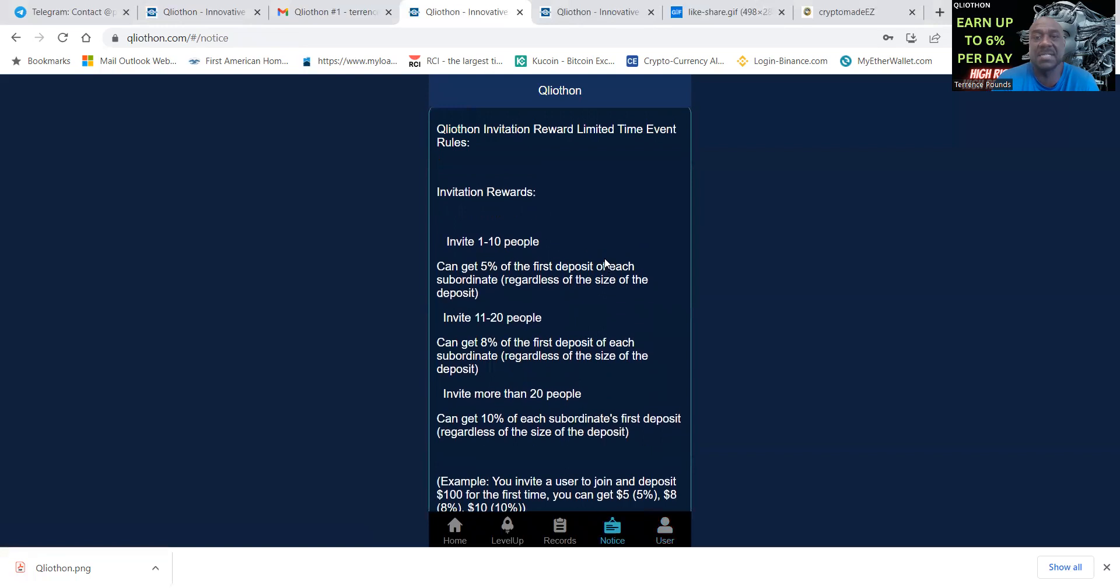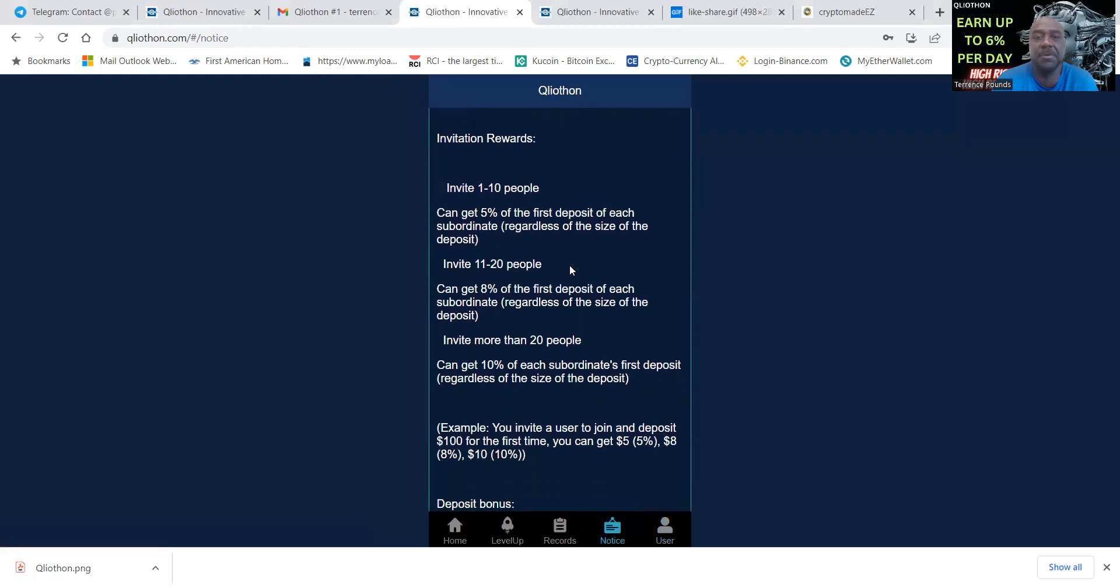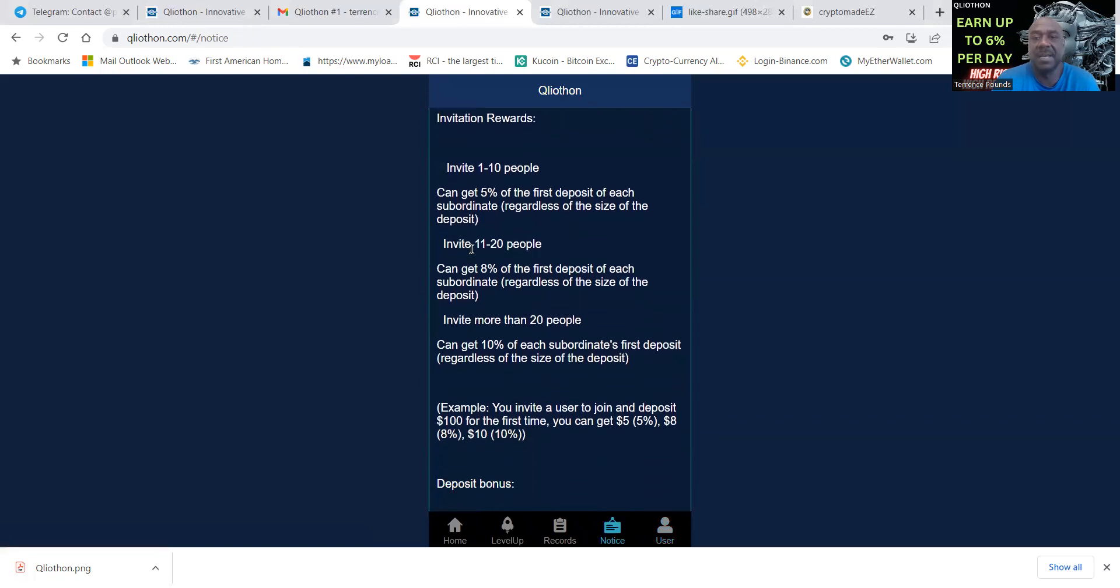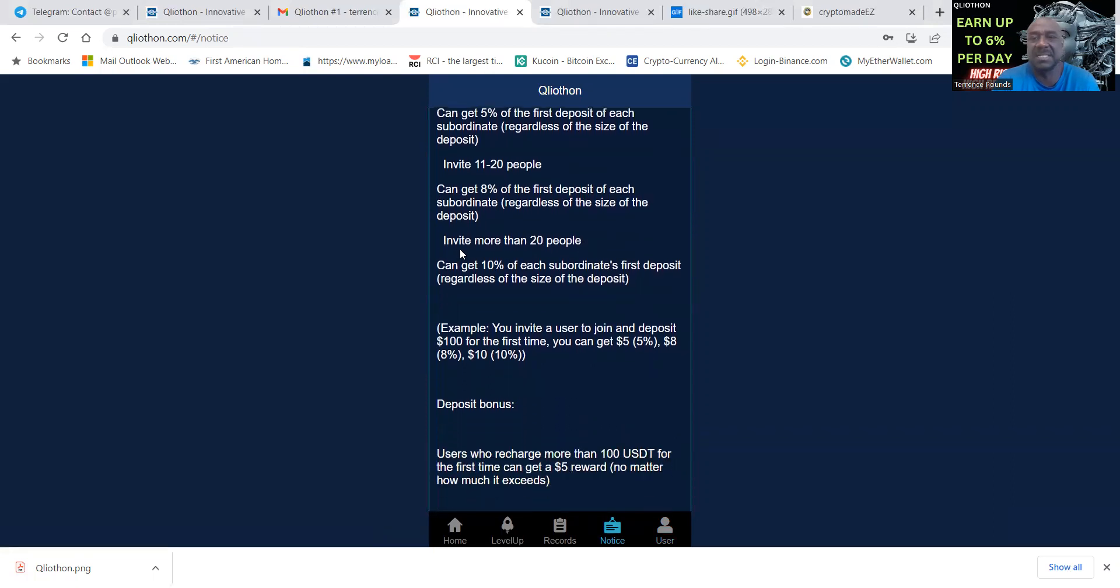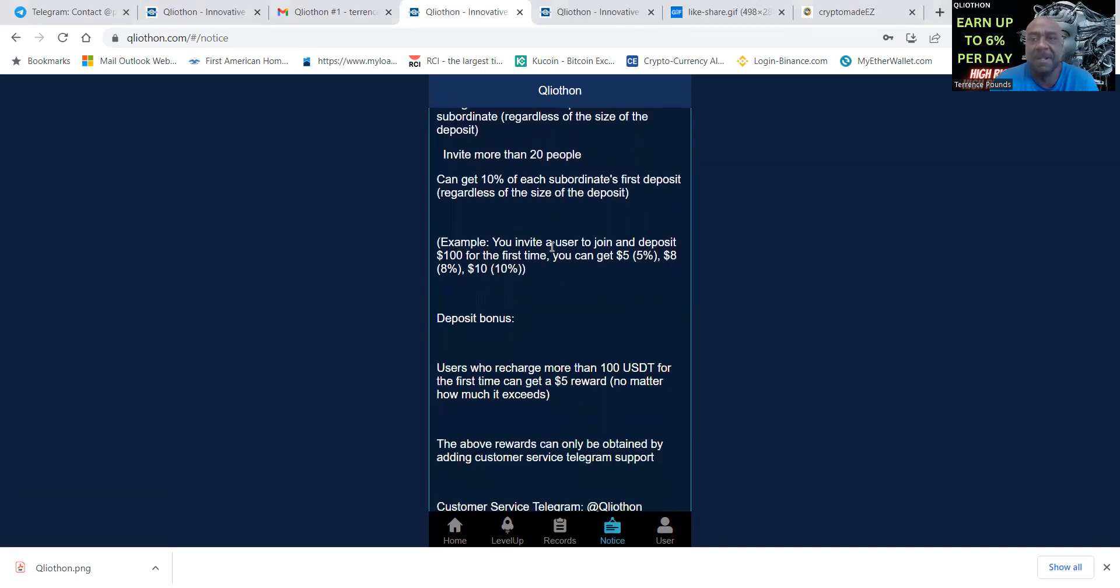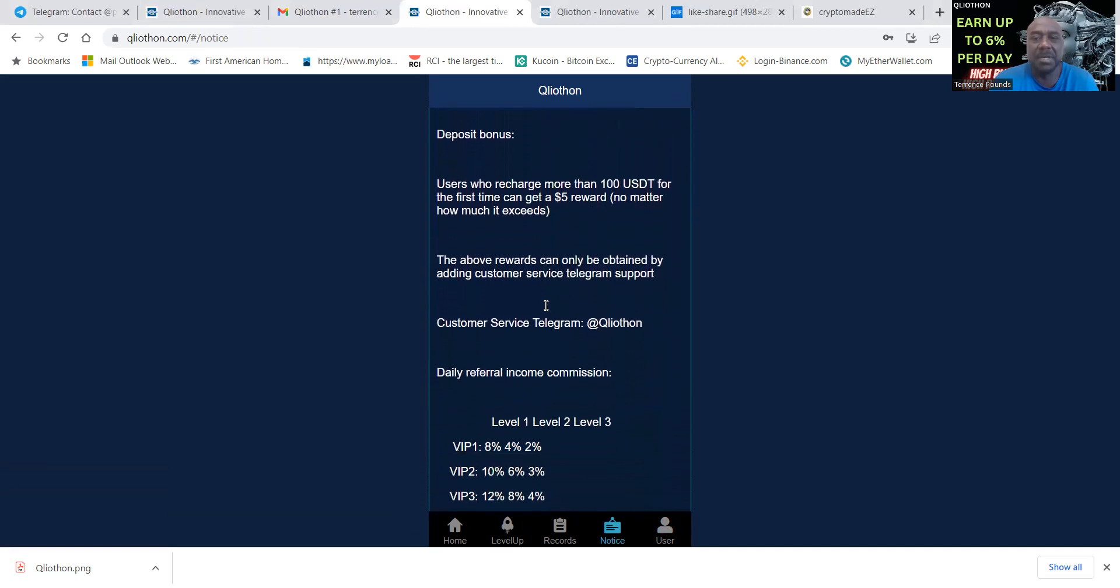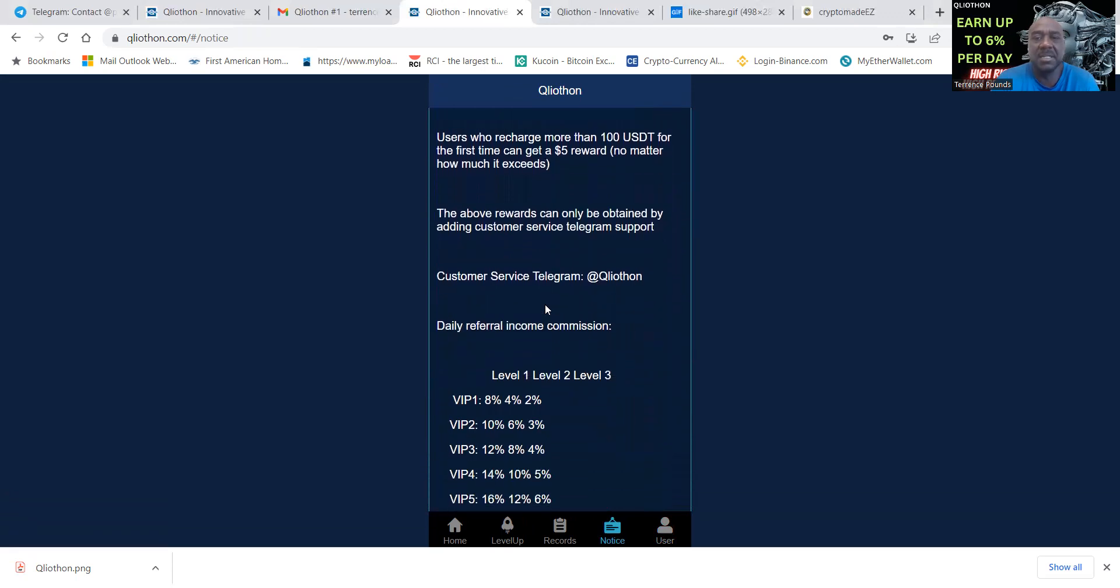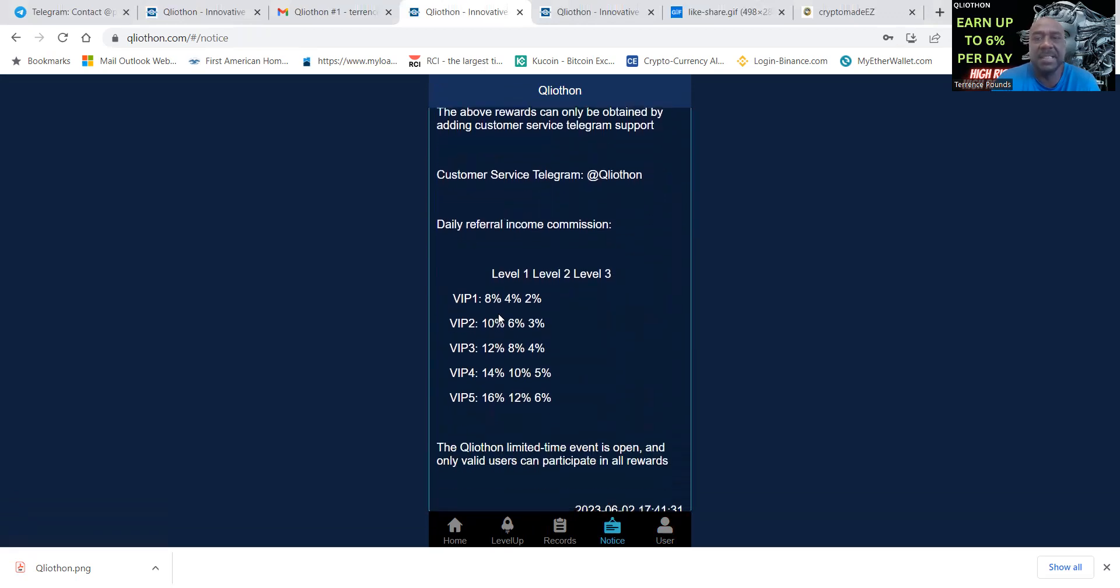You get five percent of the first deposit of each subordinate regardless of their size. If you invite one to ten people, you invite eleven to twenty people you get eight percent off their first deposit. Invite twenty or more people get ten percent regardless of the size. There's also deposit bonuses and customer support.